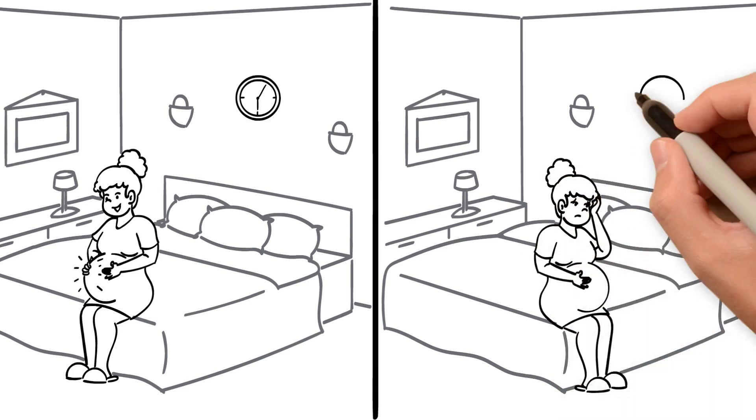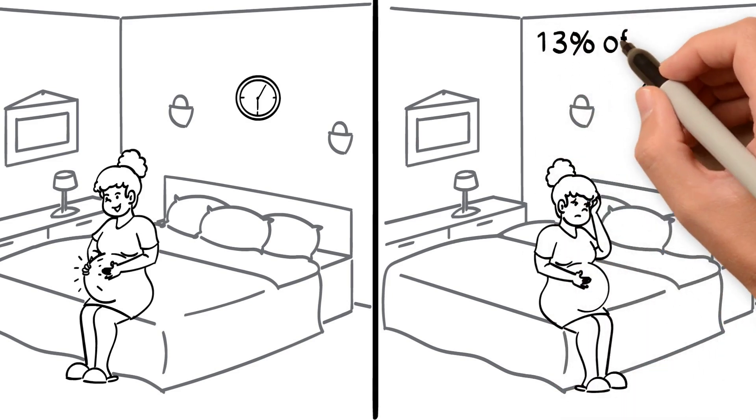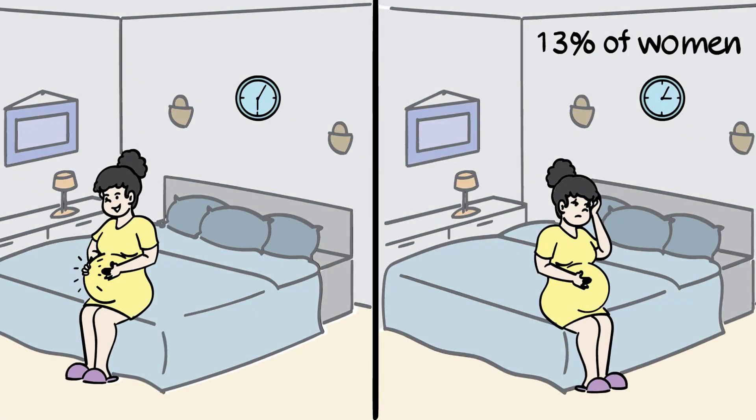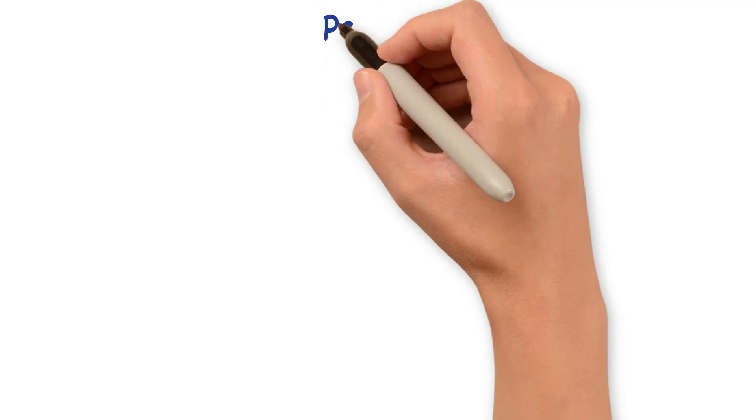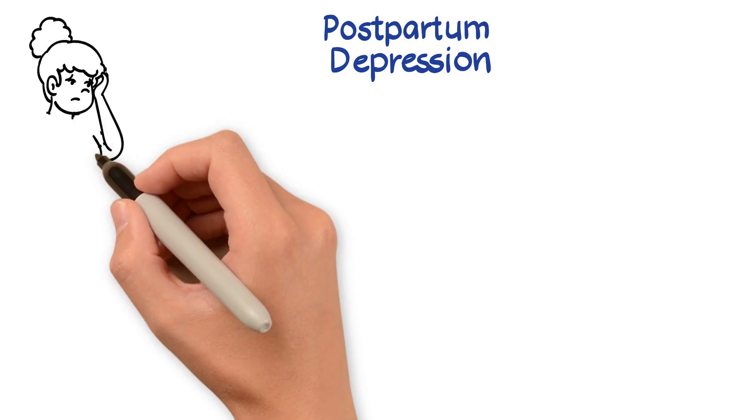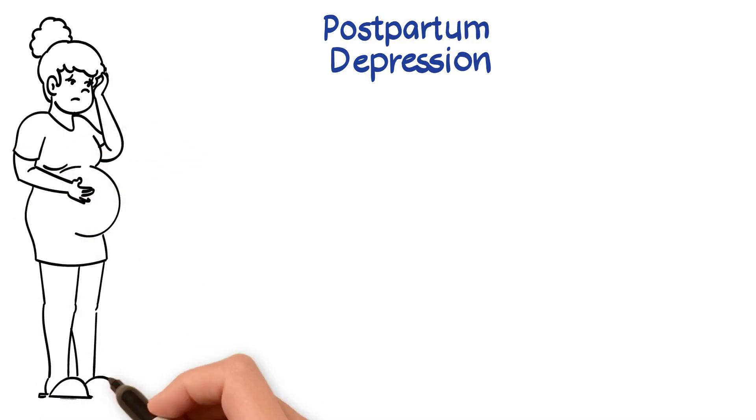Approximately 13% of women are affected by depression during pregnancy, which is linked to an increase in the risk of postpartum depression as well.